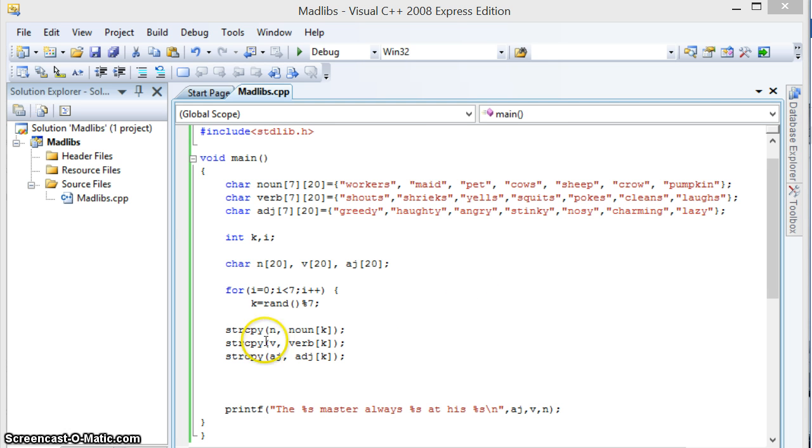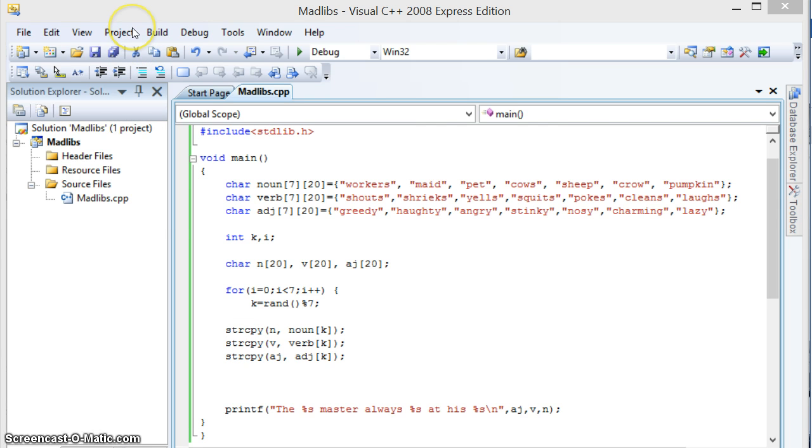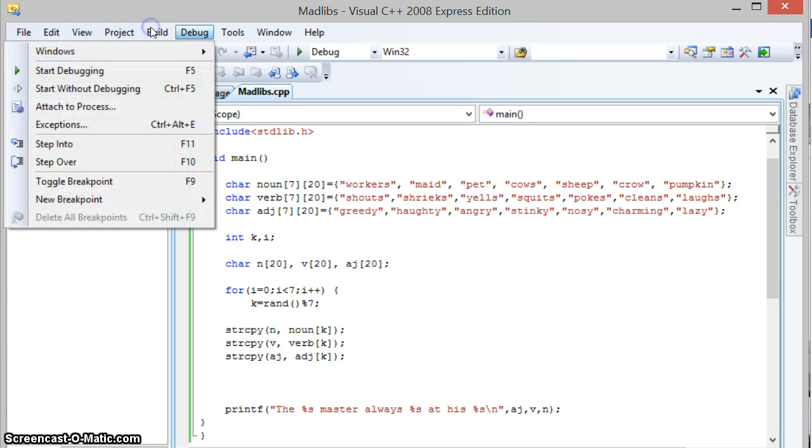As you can see, what happens is whenever you'll see a %s in the first one, it will be replaced by an adjective, so it'll go up and pick something randomly from where the character is and it'll replace it here. And this was done all thanks to string copy or strcpy, as you might see. So let me just show you. Everything will make a lot more sense after that.